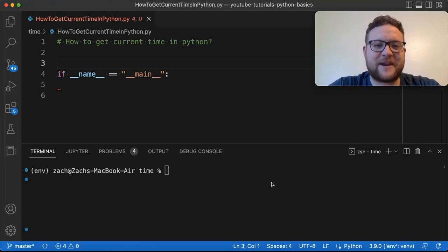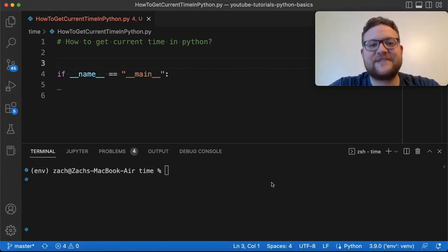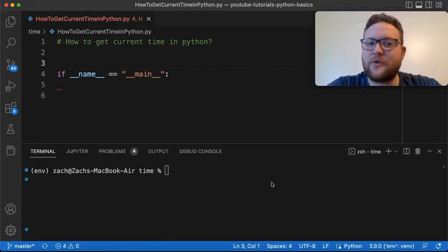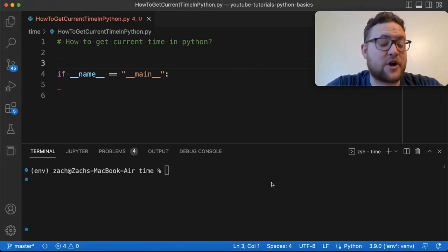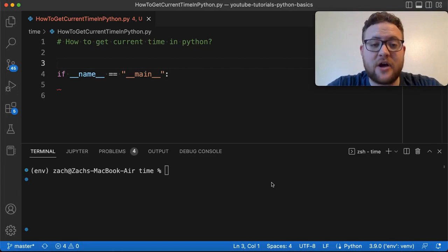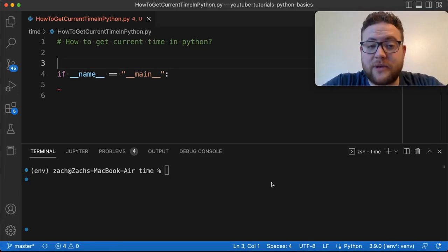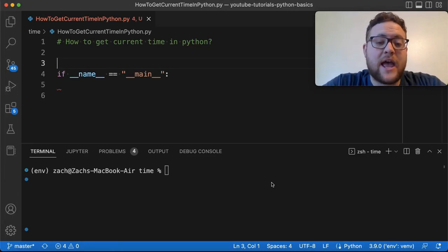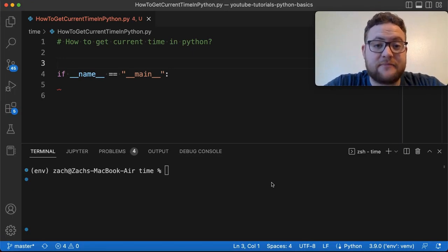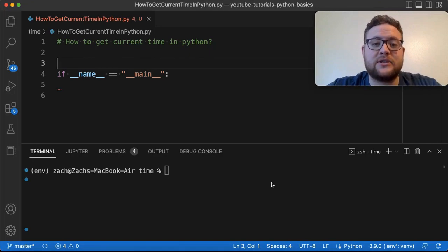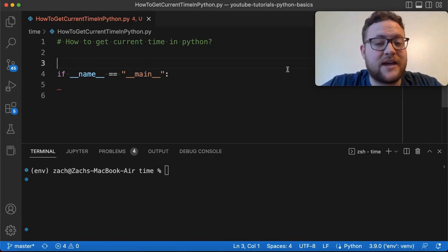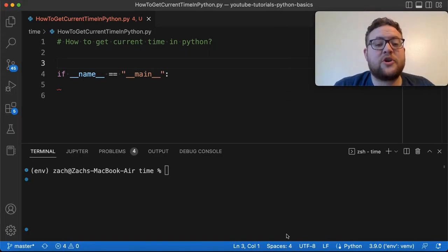What's up everybody, welcome back to Case Digital. My name is Zach, and in today's video we are answering the question of how to get the current time in Python. We're going to cover which module or modules you may use and how you can go about getting the time. So let's hop right in and start talking about the packages that you'll need.